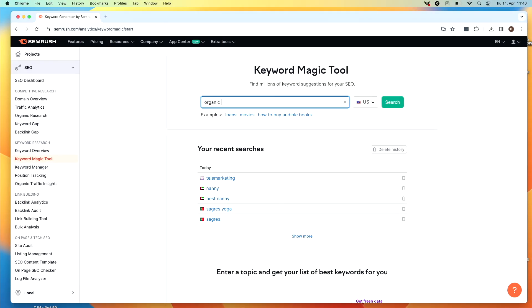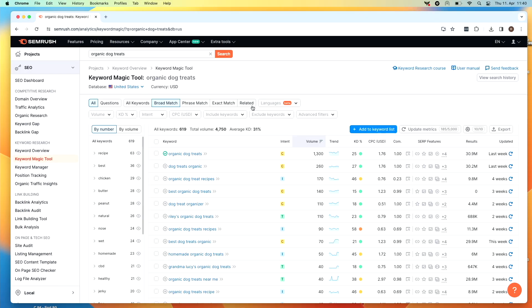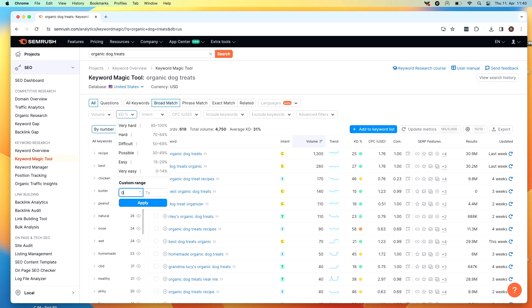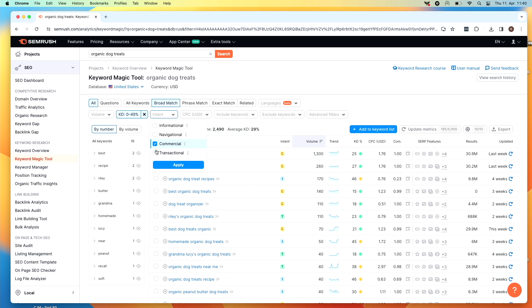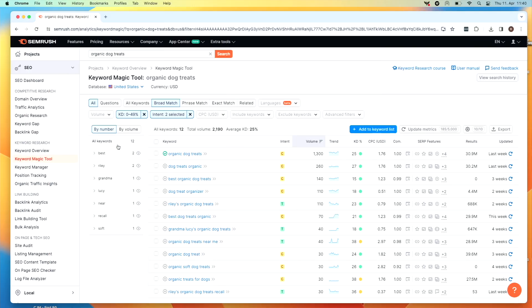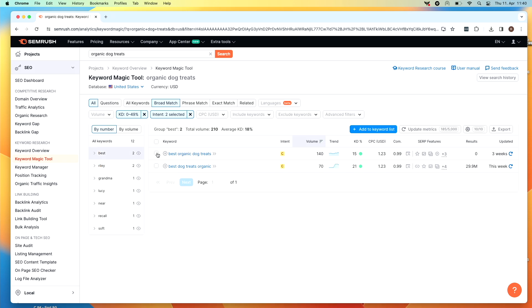SEMrush has a database of over 25 billion keywords and is updating this data constantly — it's just accurate, which is why people use it. It takes any keyword and gives you a list of similar keywords that you can target. So let's go ahead and add 'organic dog treats' in here. Just like the other tools, you can take this list and filter by keyword difficulty, intent, etc., and add the new keywords to your existing keyword list. A cool little feature of the keyword magic tool is this section on the left — you can click on each of these words to expand your keyword list and add even more ideas.